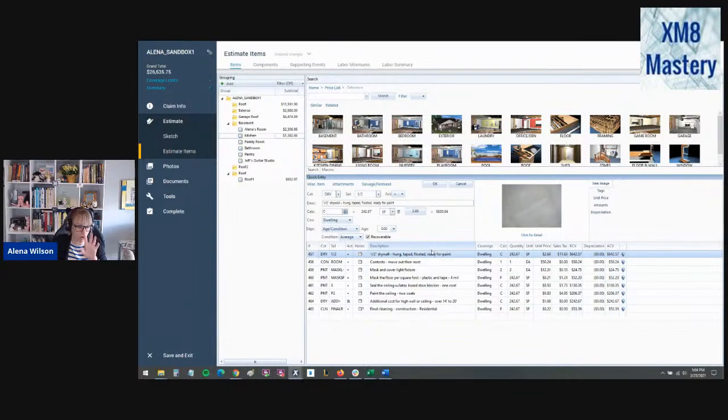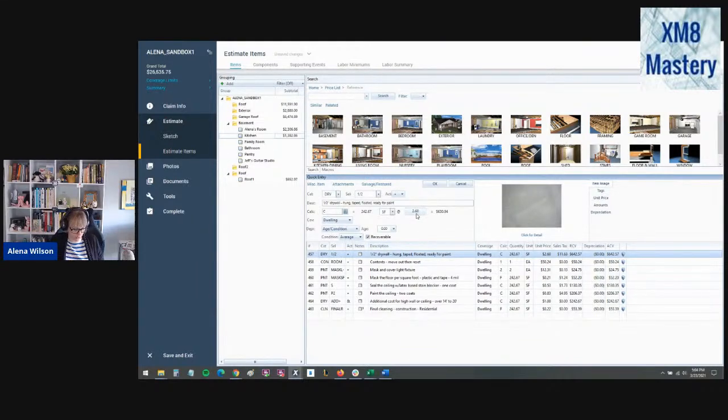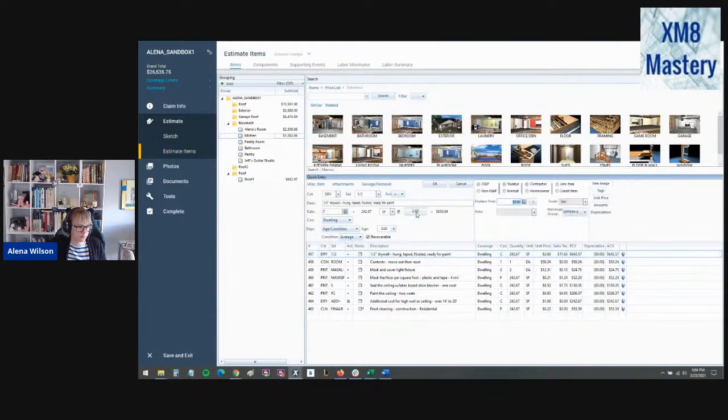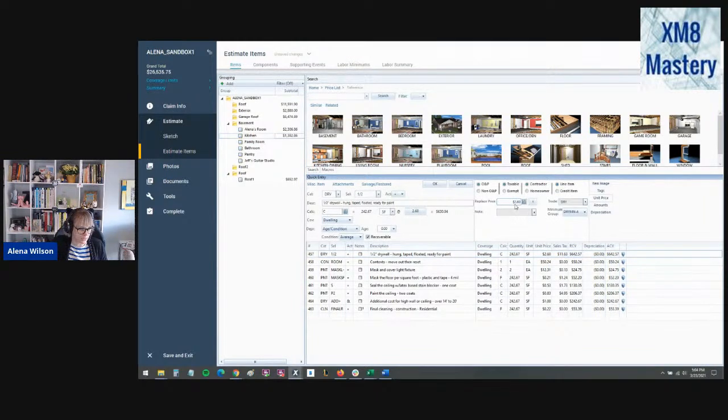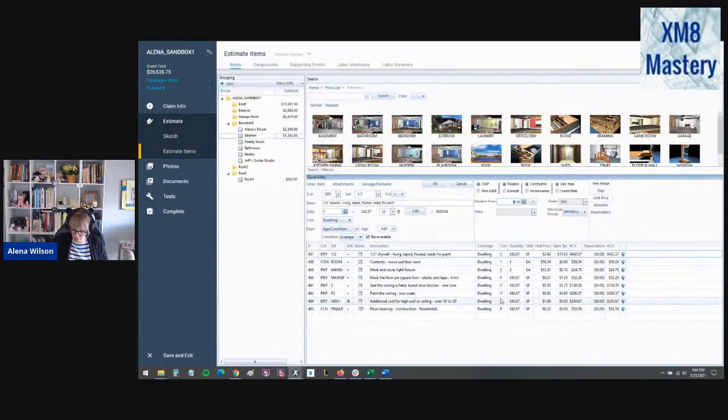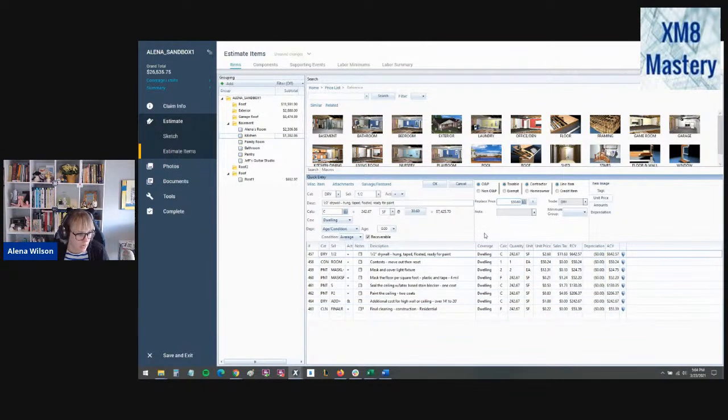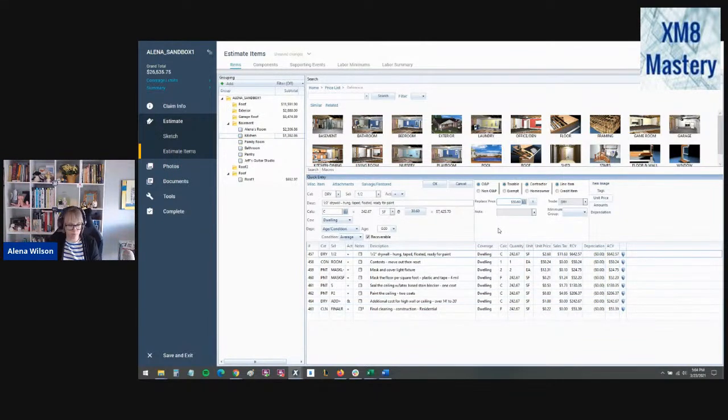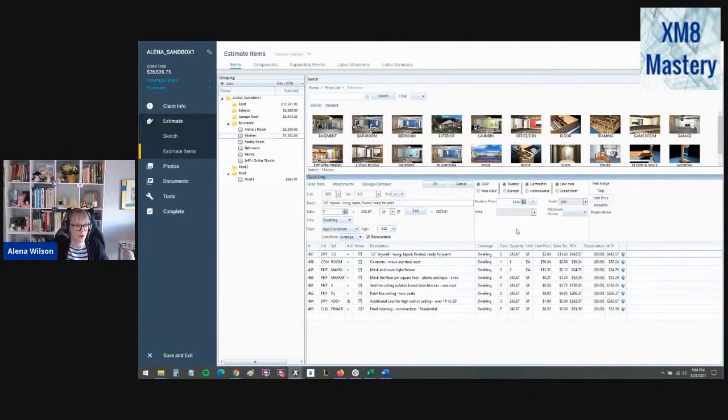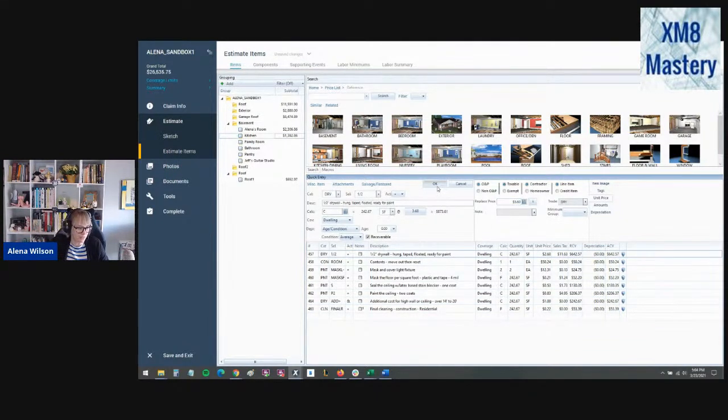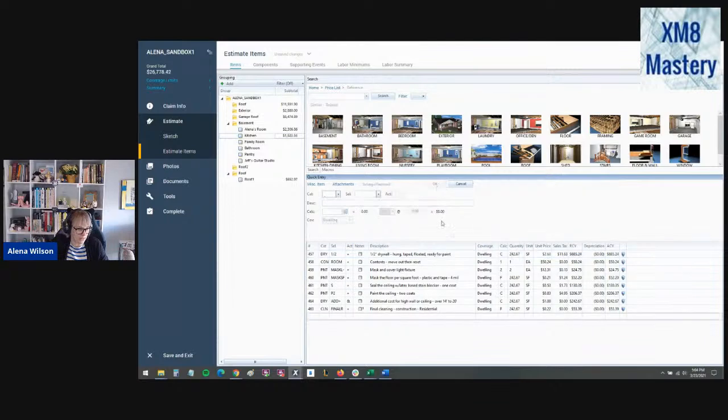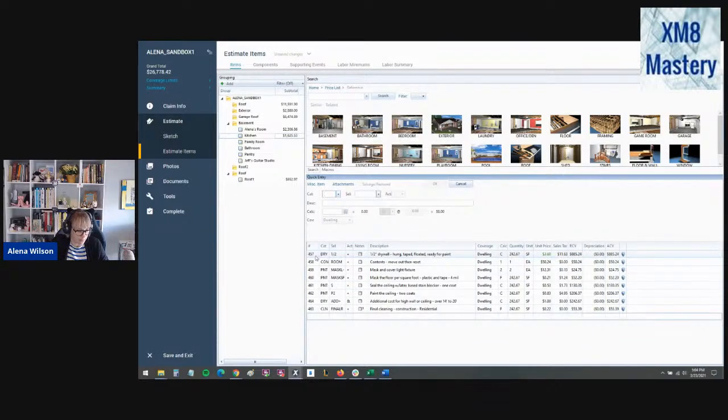But all of that to say, we're going to go ahead and change the pricing for this line item, increase it by a dollar per square foot. Now, what most of y'all, I bet, would do is go into the line item price right here and go into the replace price and just go ahead and enter another dollar, right? It's $2.60. Now we're going to change it to $3.60. And left click OK, and you'd call it a day.